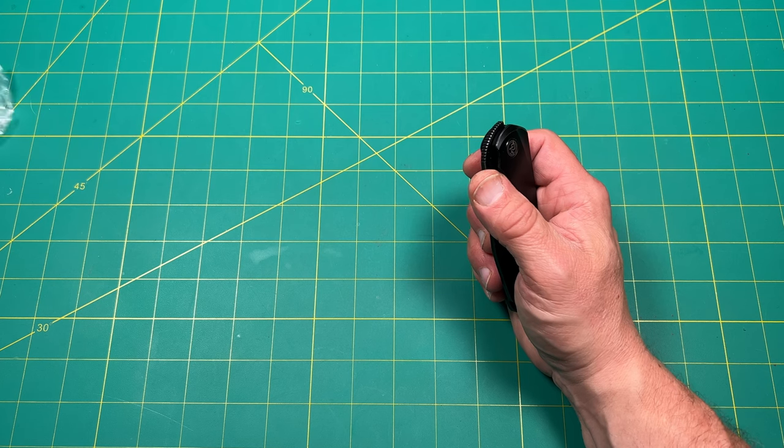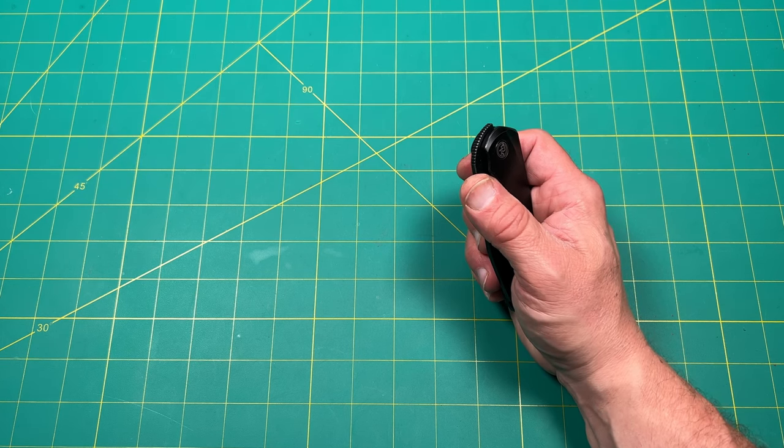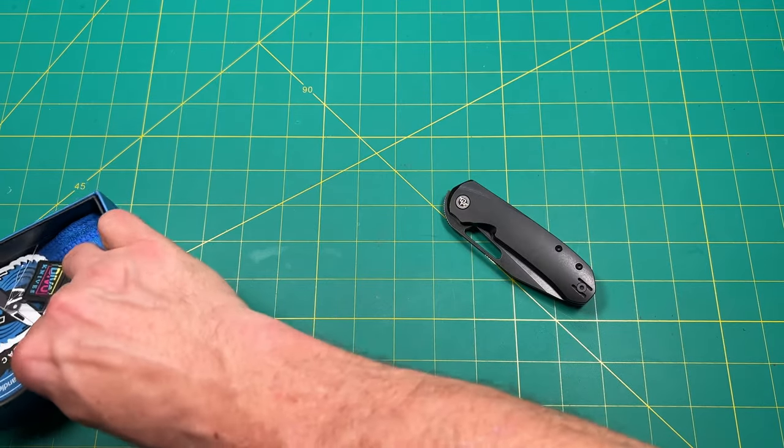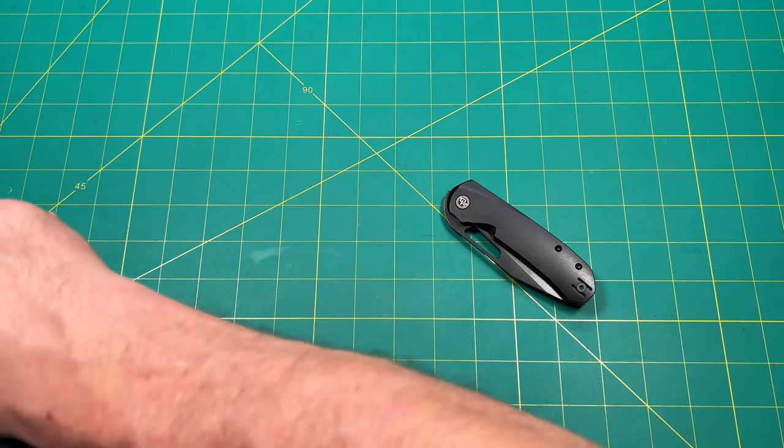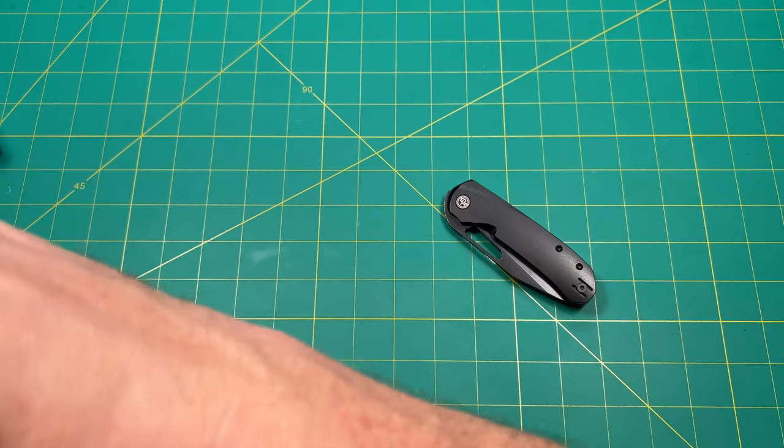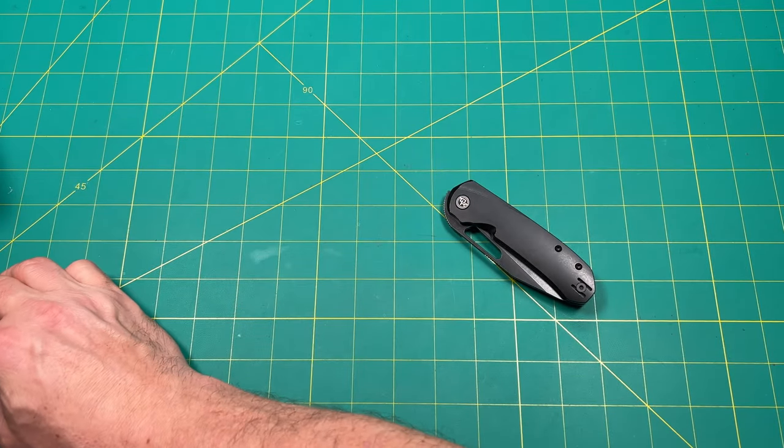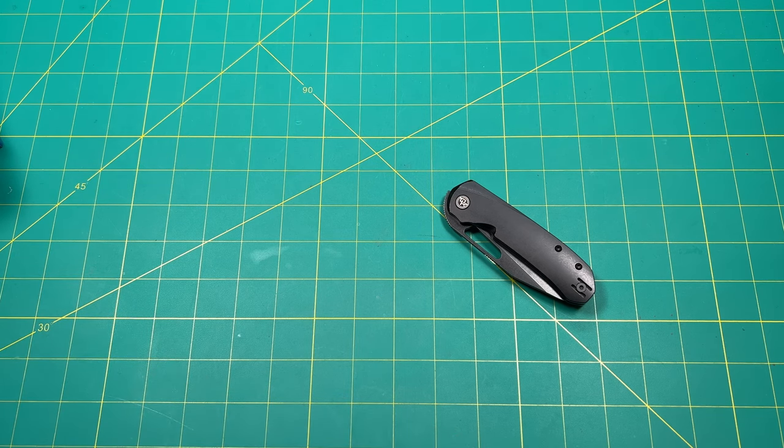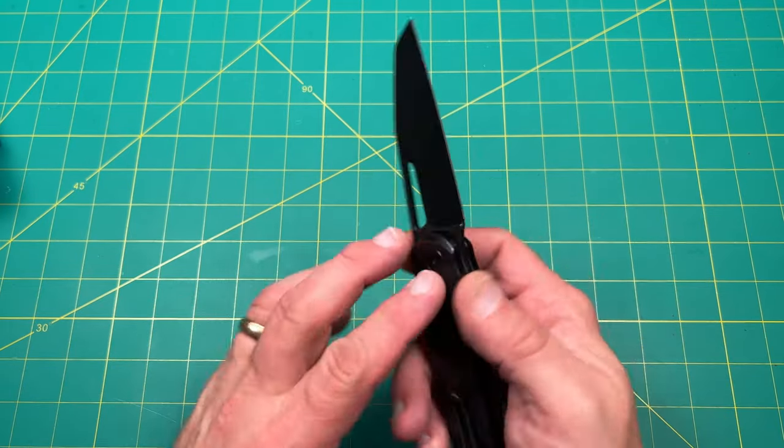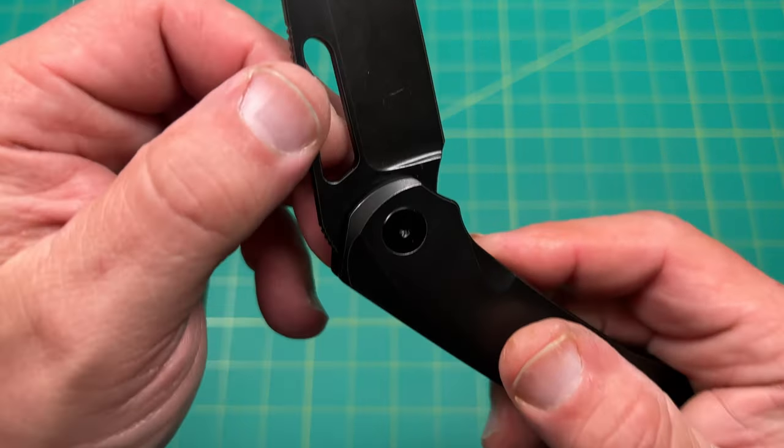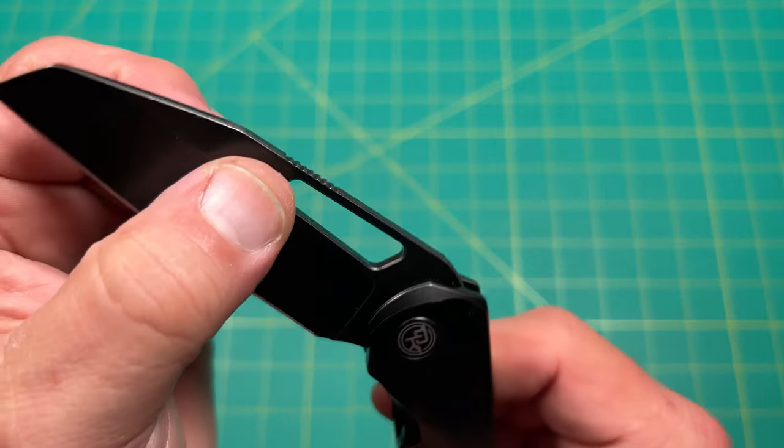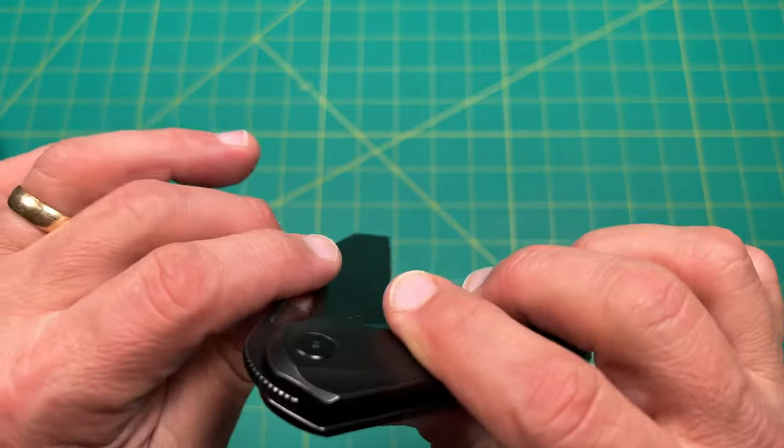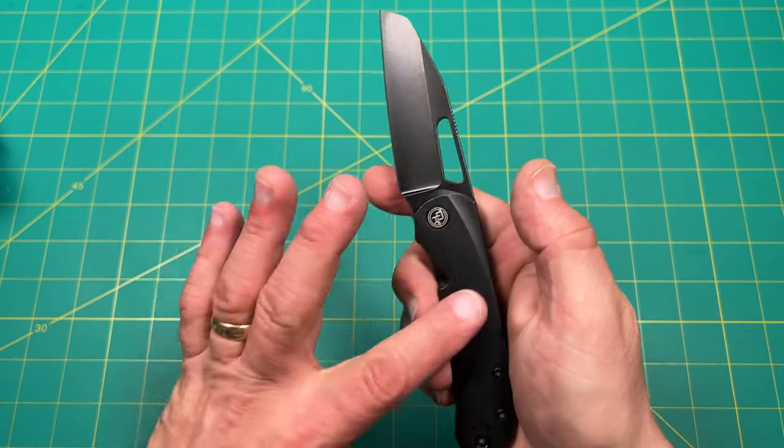So I believe this particular knife, let me look at the box. It's 20CV blade steel. I don't see any marking anywhere. I like the all blacked out, nothing on here. So to me, that's really cool. It's truly blacked out. You're not getting any of that.